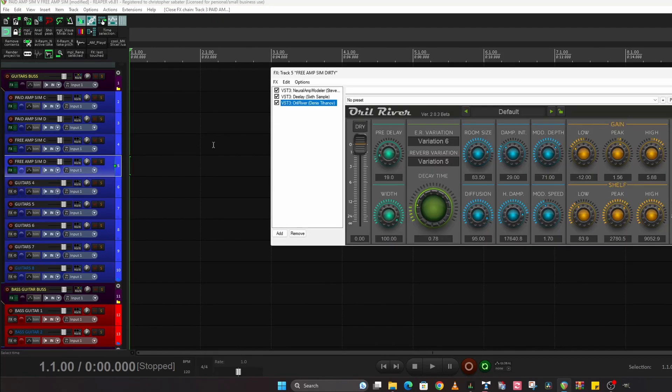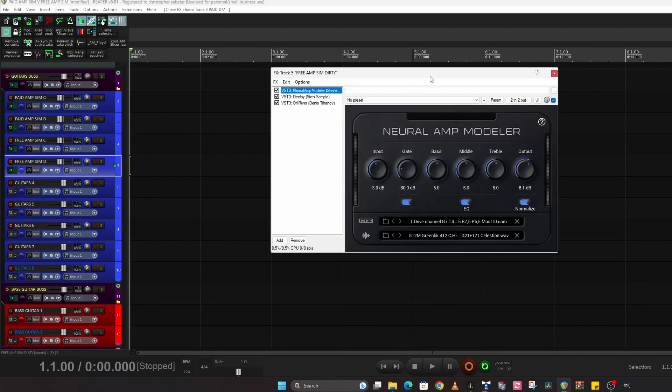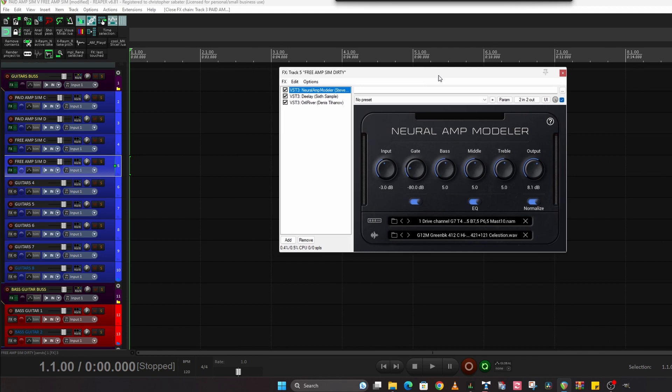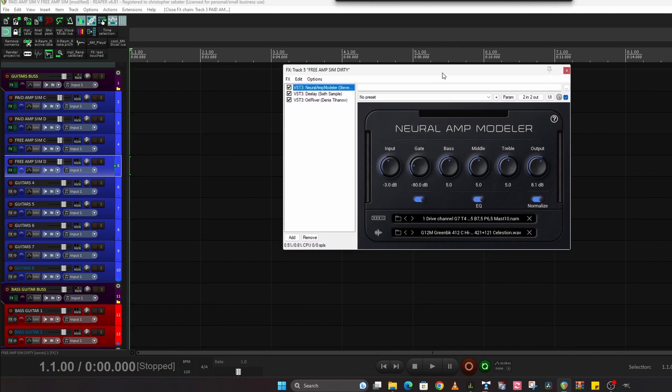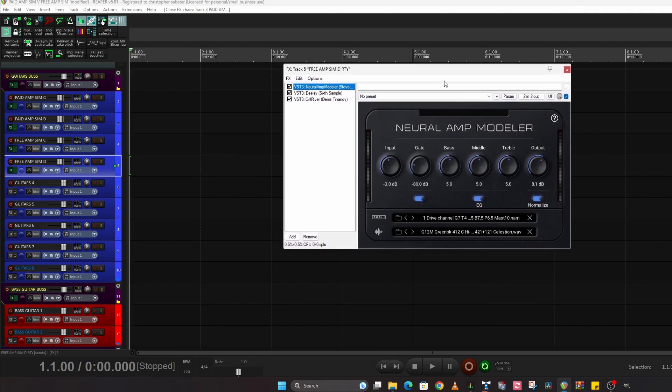Have a look at that. And the free one is this one here. Now in the free world of guitar, this is king in my opinion. Neural Amp Modeler.